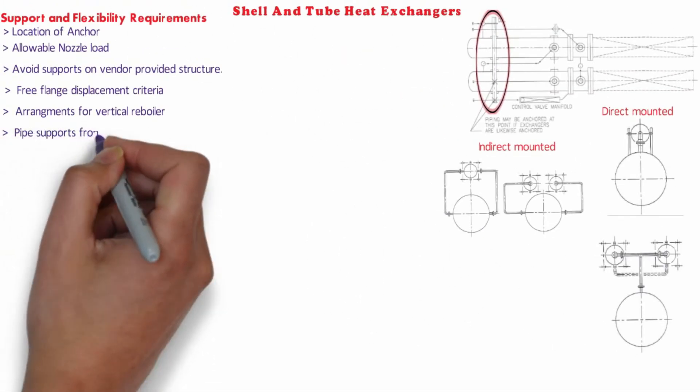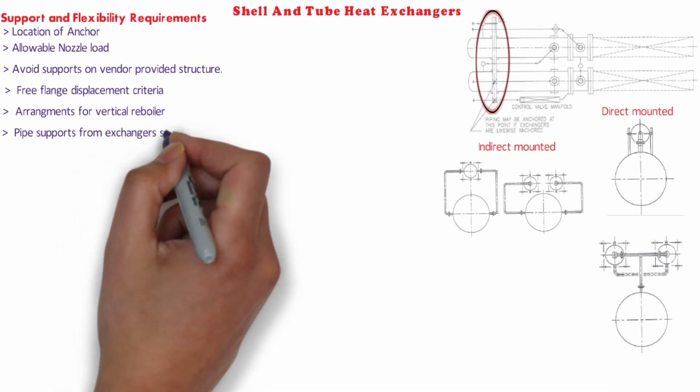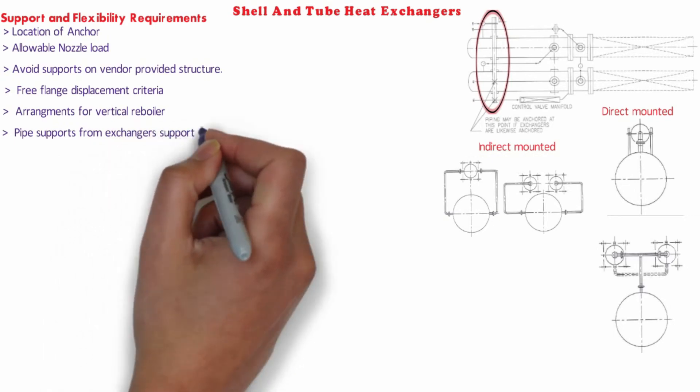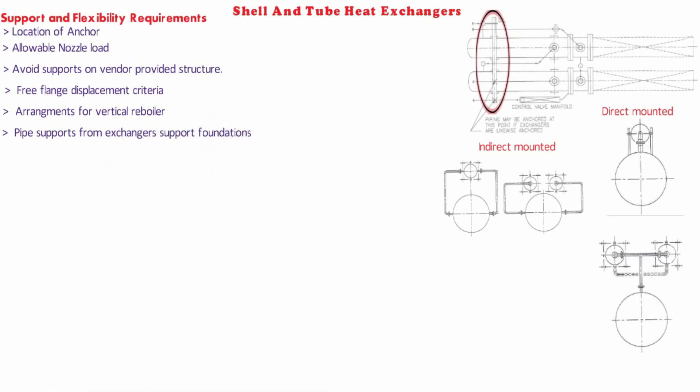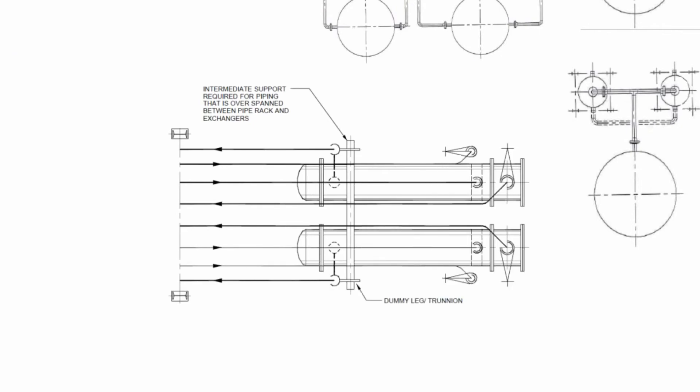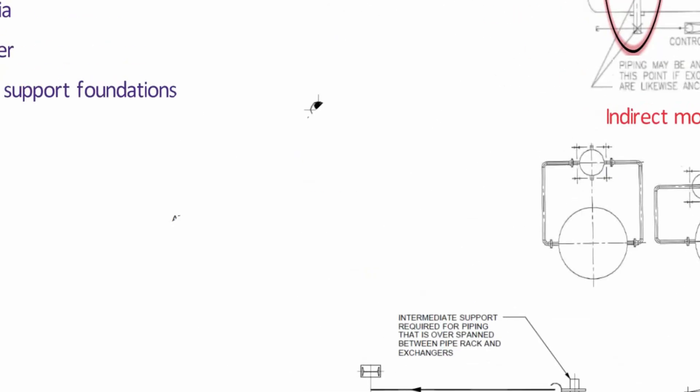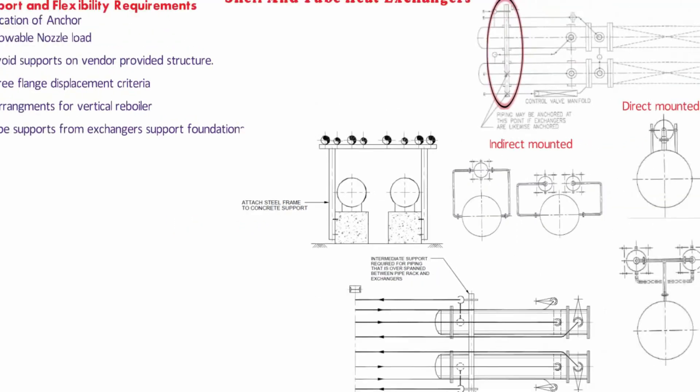Generally, pipe supports at shell and tube exchanges can be incorporated with the exchanger's support foundation and can be set upon the same foundation. This can save the expense of separate support foundations. Anchors set on such supports allow the pipe to grow with the exchanger instead of against it. However, stress recommendations and project specification shall govern this criteria.